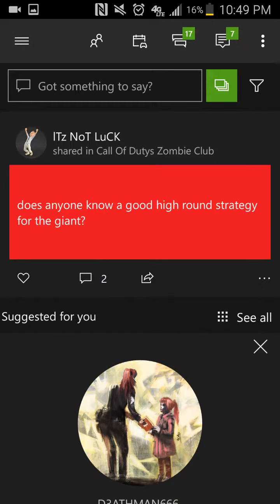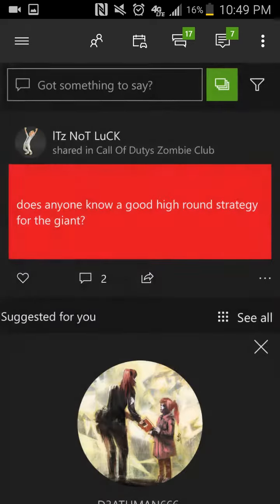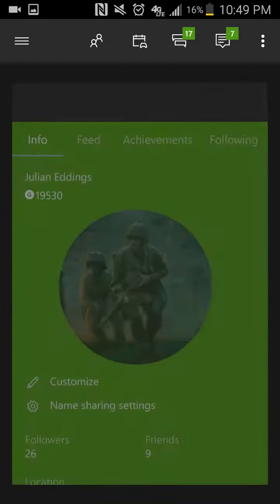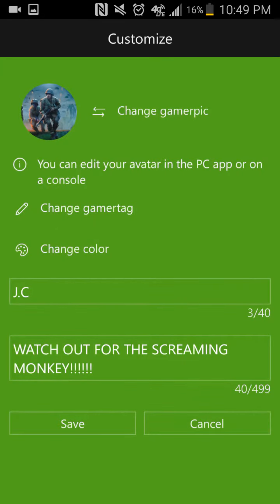To get where I was at, you go to the top left, three bars, you go to your gamer tag, you click on the Customize button, then you go to Change Gamer Pick.